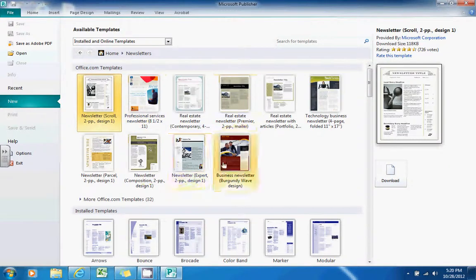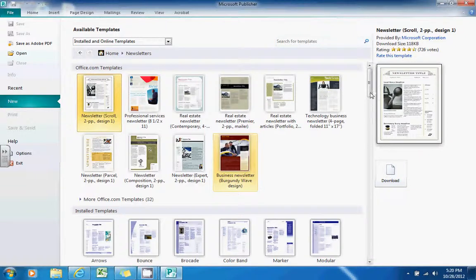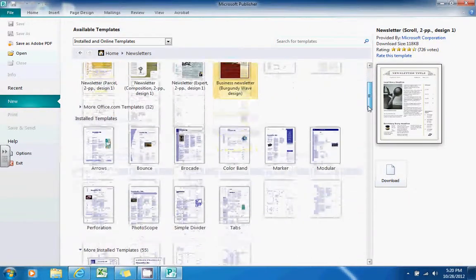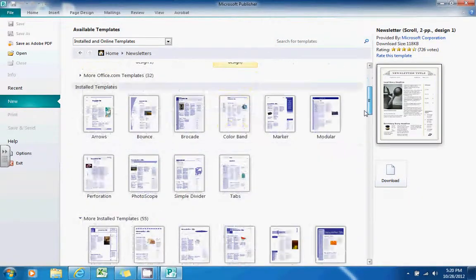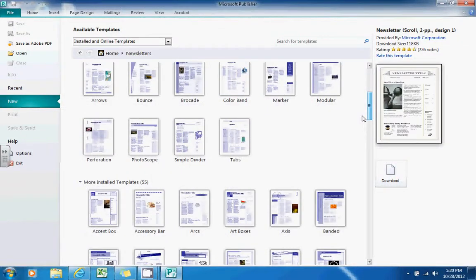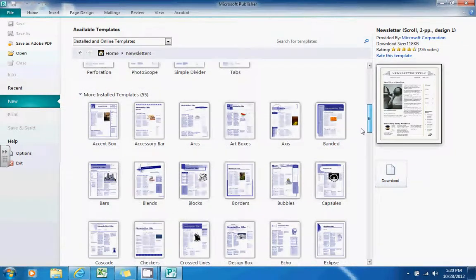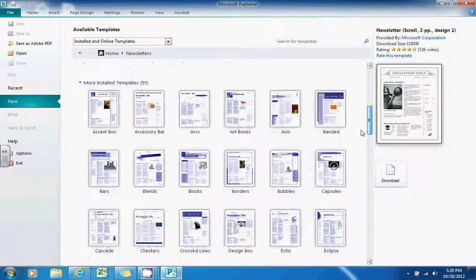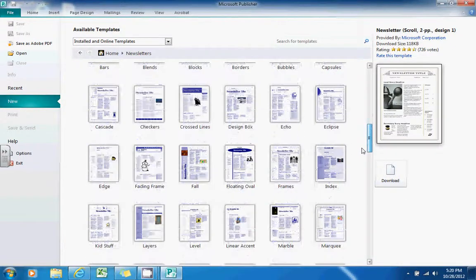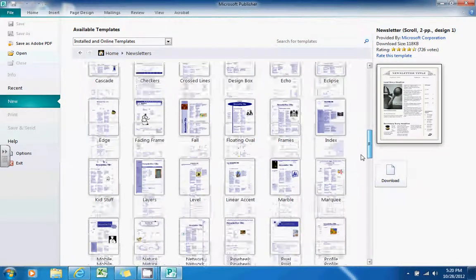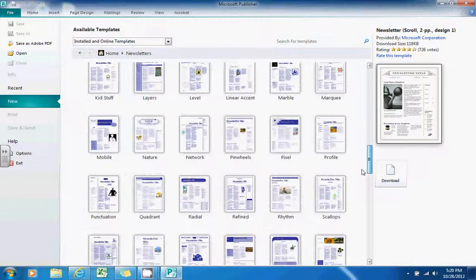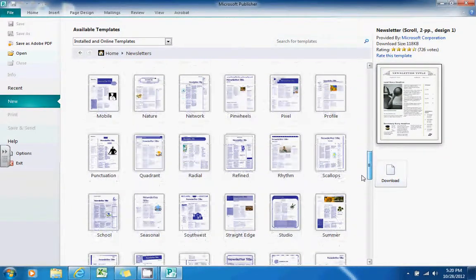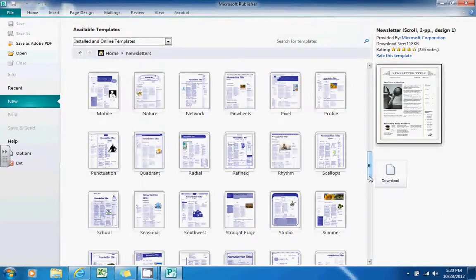You'll notice at the top that there may be some Office.com templates here that you could download. However, you do not have the ability to download, so you may have to instead use some of the installed templates that are already available to you. Now, as you look through here, you'll notice that maybe you don't really like a lot of the selection. There's a lot of very plain looking newsletters here.